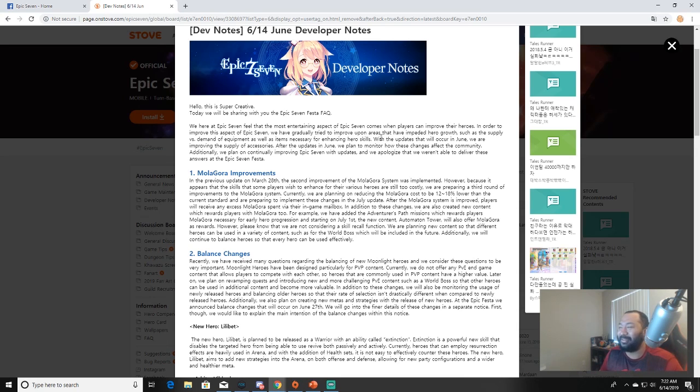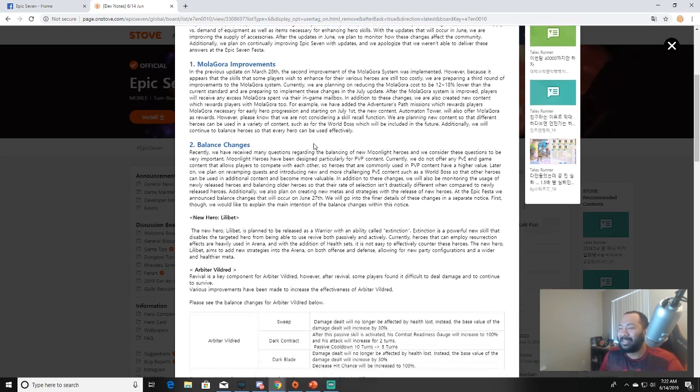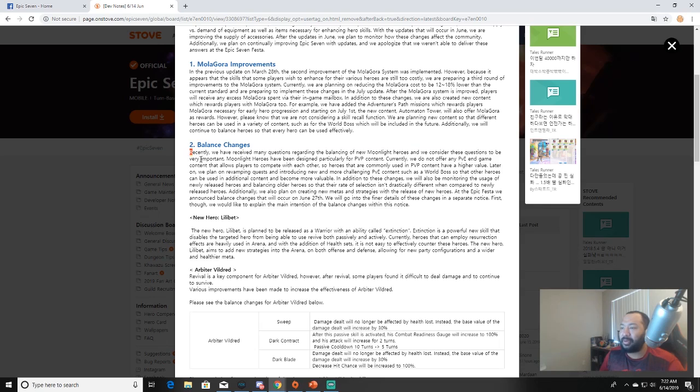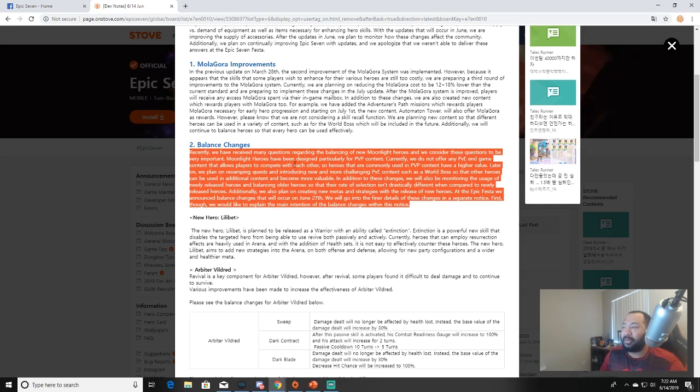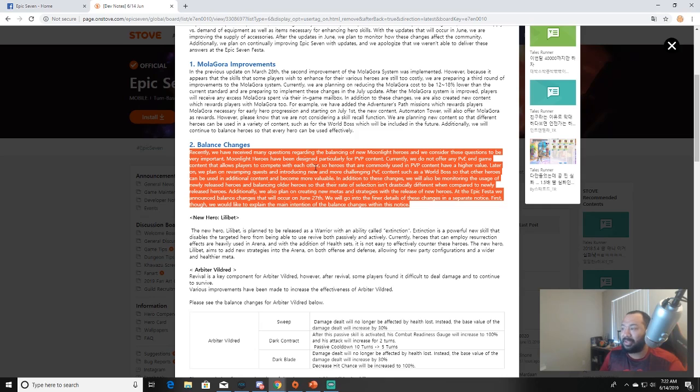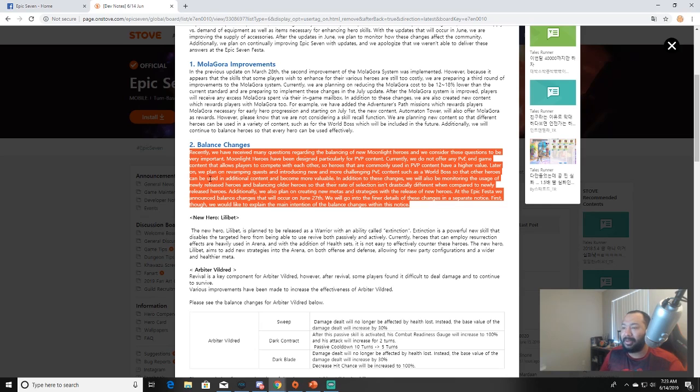Next up we're talking about the balance changes. Recently we have received many questions regarding the balancing of new moonlight heroes and we consider these questions very important. Moonlight heroes have been designed particularly for PvP content. Currently we do not offer any PvE endgame content that allows players to compete with each other, so heroes that are commonly used in PvP content have a higher value. Later on we plan on revamping quests and introducing new and more challenging PvE content such as World Boss so that other heroes can be used in additional content and become more valuable.